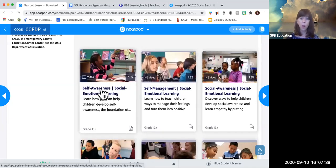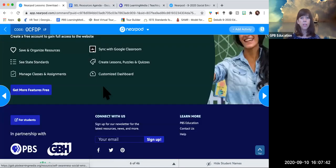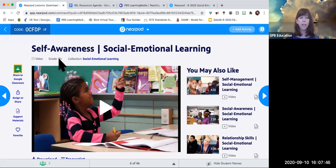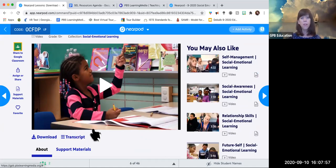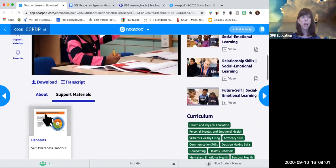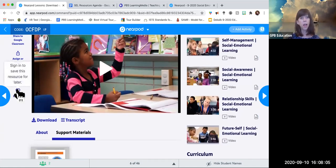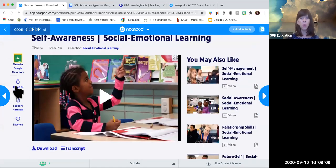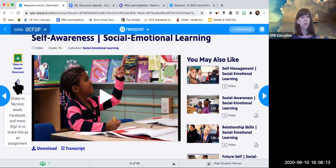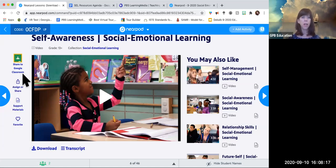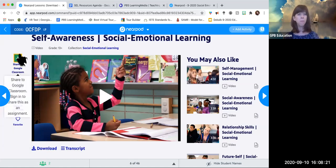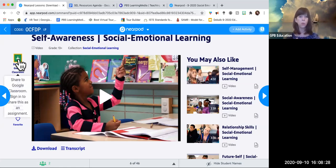If we start with the first one — self-awareness — clicking on it takes you to that video. You can favorite it, share it via copying the link, Facebook, Clever, Schoology, or Google Classroom, which is actually built in. If you click Google Classroom and link it to your account, it'll immediately connect and allow you to assign it to a class — very seamless, as long as you're signed into your teacher account.